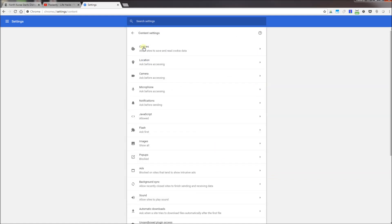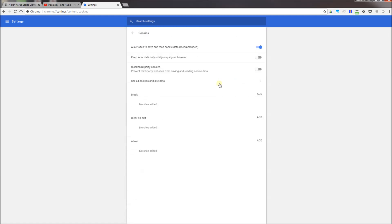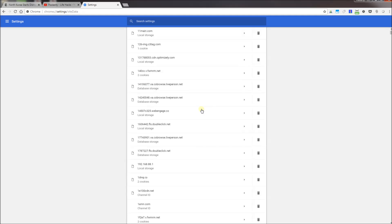I'm going to click on Cookies, and right in the middle here, See All Cookies and Site Data—I'm going to click on that.